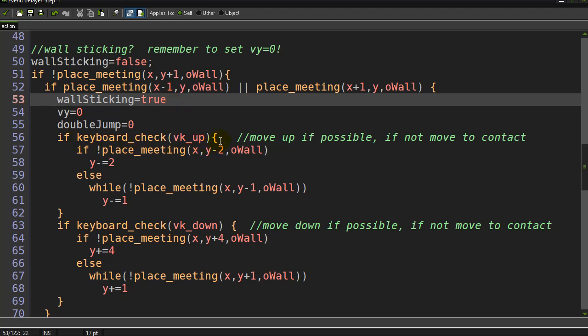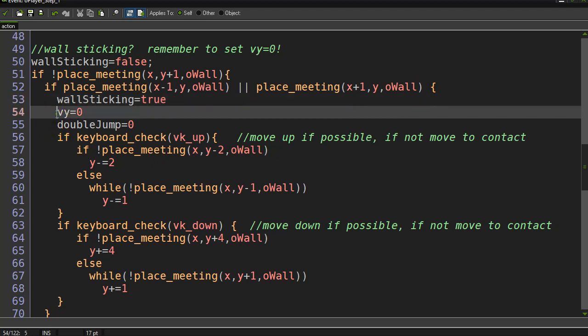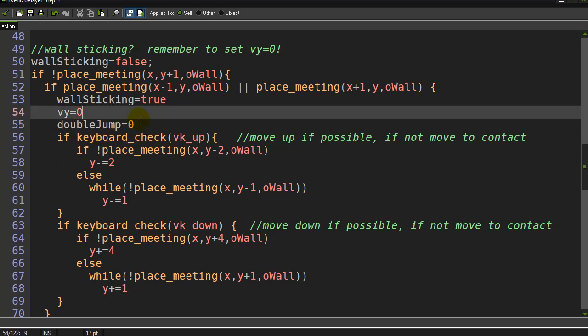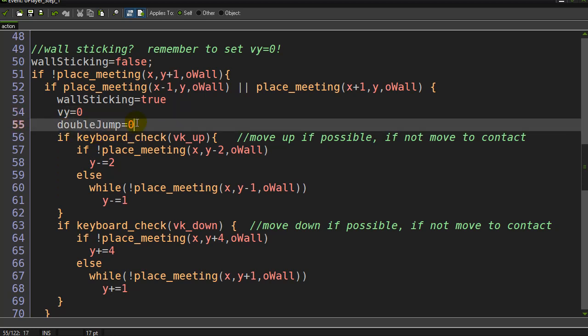I set vy to zero so they're not vertically falling down or going up anymore - they're now stuck to the wall. I also set double jump to zero if you included this in your program. I don't want them to be able to double jump off the wall - off a wall you can only just let go.